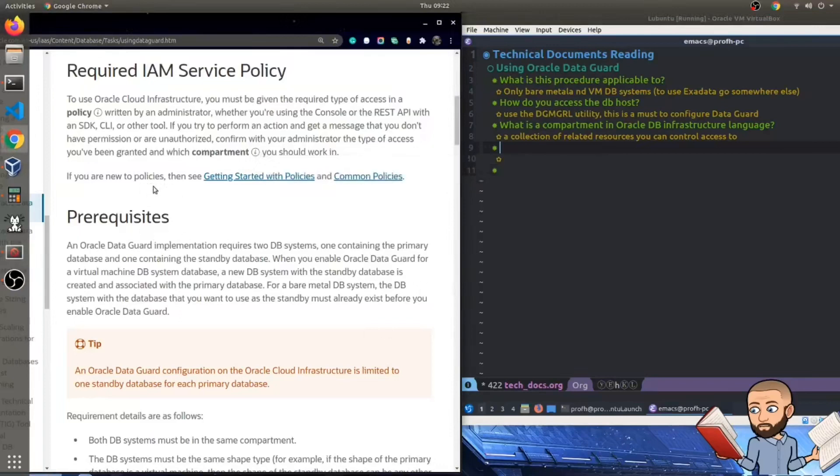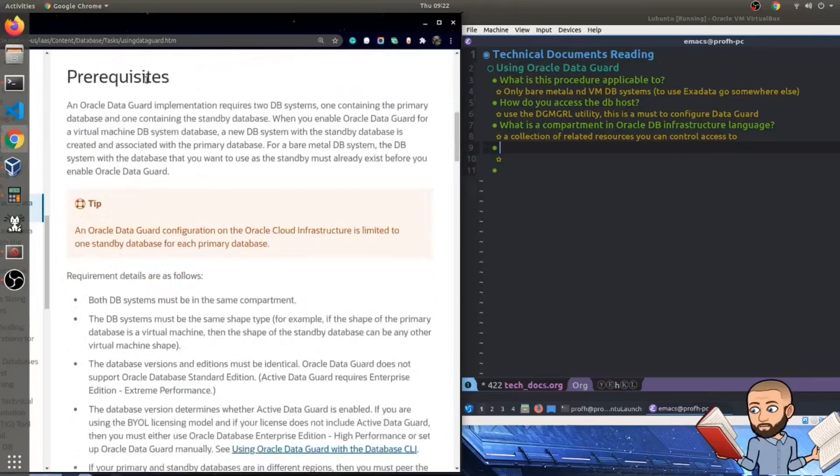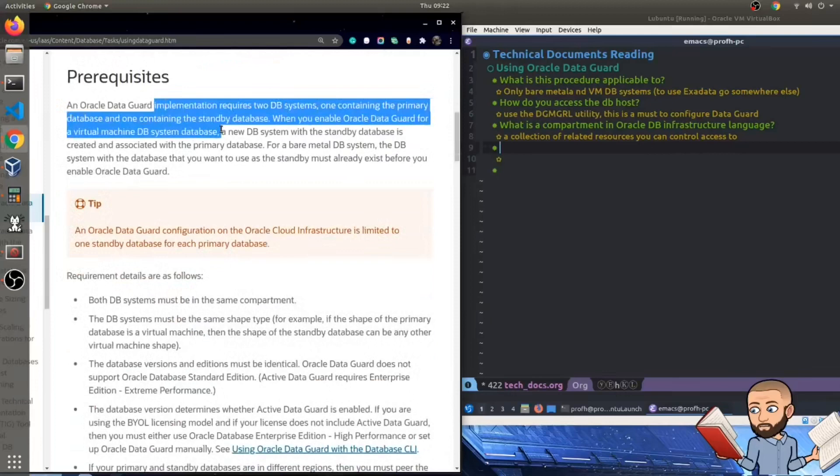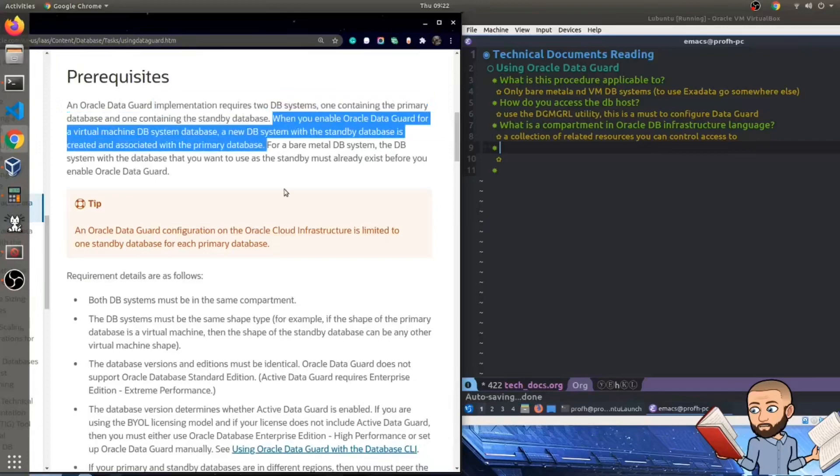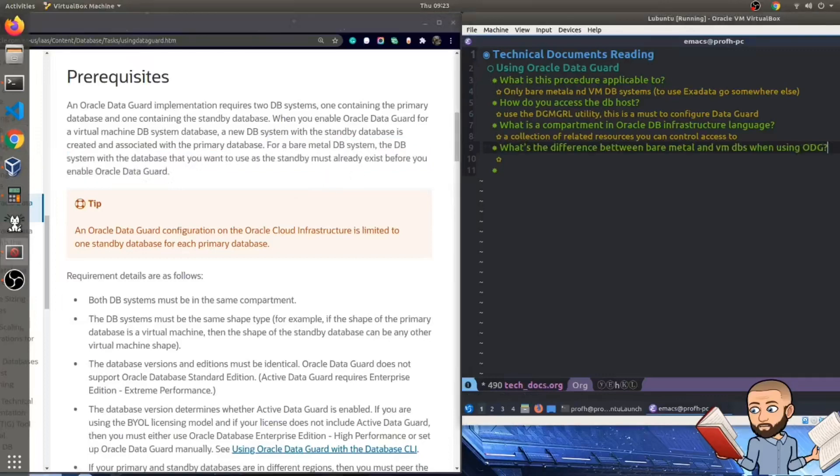Prerequisites. An Oracle DataGuard implementation requires two database systems, one containing the primary database and one containing the standby. When you enable Oracle DataGuard for a virtual machine database system database, a new DB system with the standby database is created and associated with the primary. For a bare metal DB system, the DB system with the database that you want to use as the standby must already exist before you enable Oracle DataGuard.